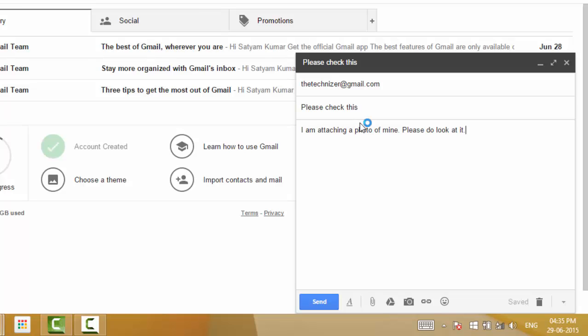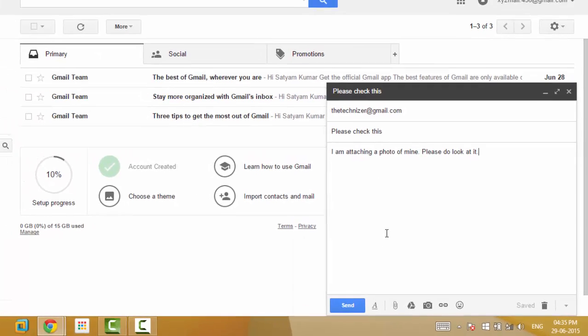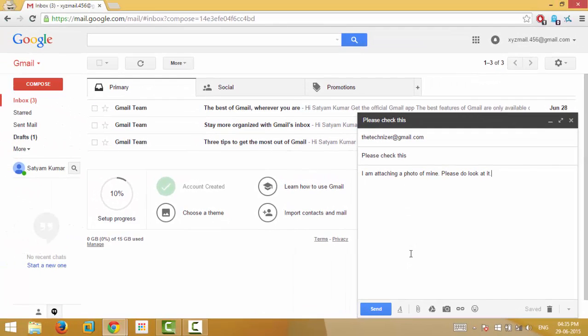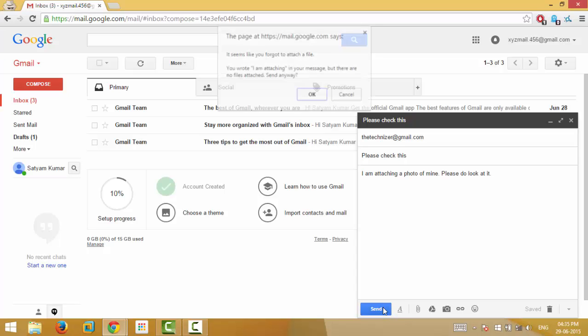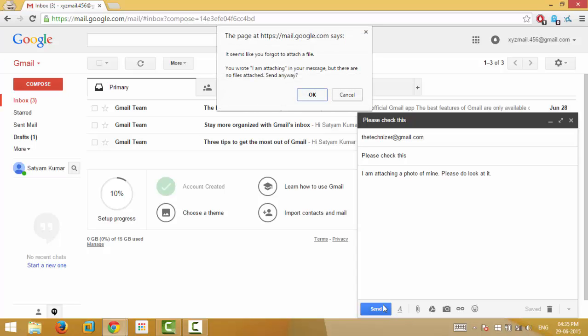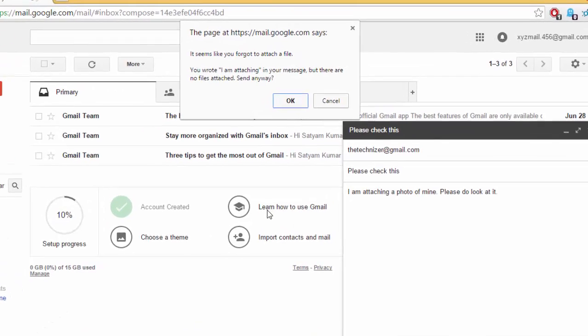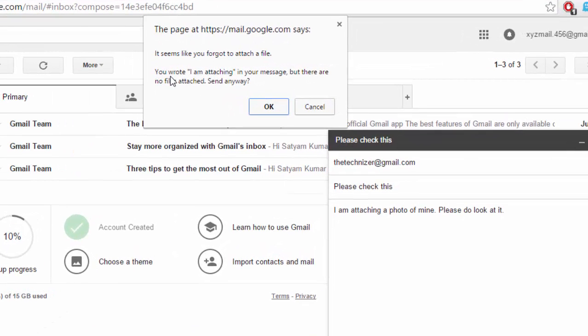...but forgot to attach a file and proceeded to send the mail. As I click the send button, this error message flashed which says 'You wrote I am attaching in your message but there are no attached files. Send anyway?'